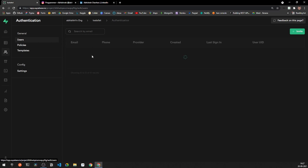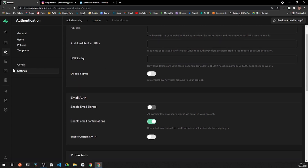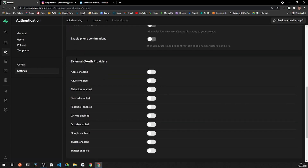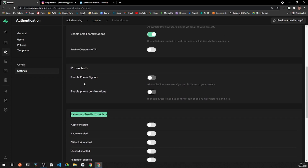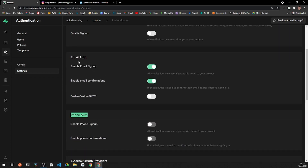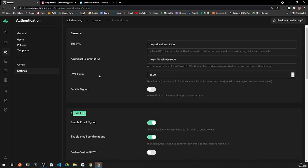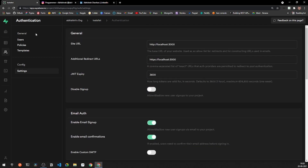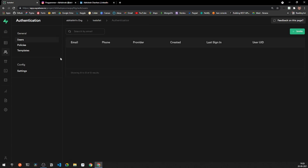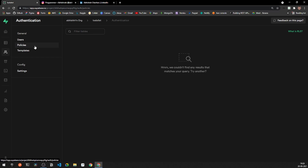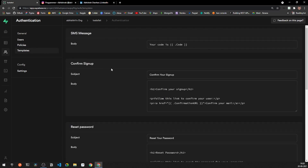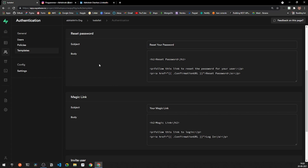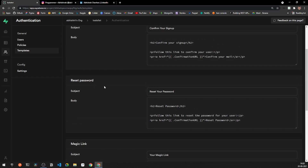Next is the Authentication section. Under Settings you'll find a large number of external OAuth providers, as well as phone and email authentication options. You can disable email confirmation if you don't require it. This is where you'll manage and authenticate all your users.